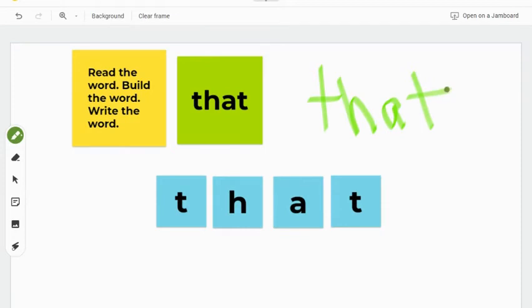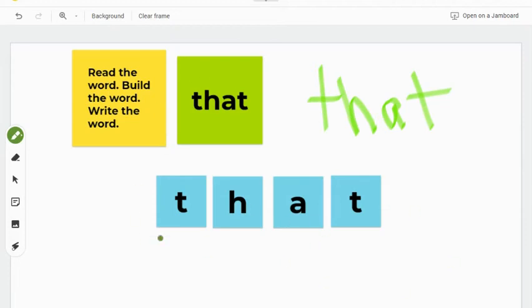If you like this technique, it's important to color code and be consistent in the lesson. Perhaps give directions that the directions will always be on the yellow post-it note, the word to build on green, and the post-it notes in blue where you can physically move those around.